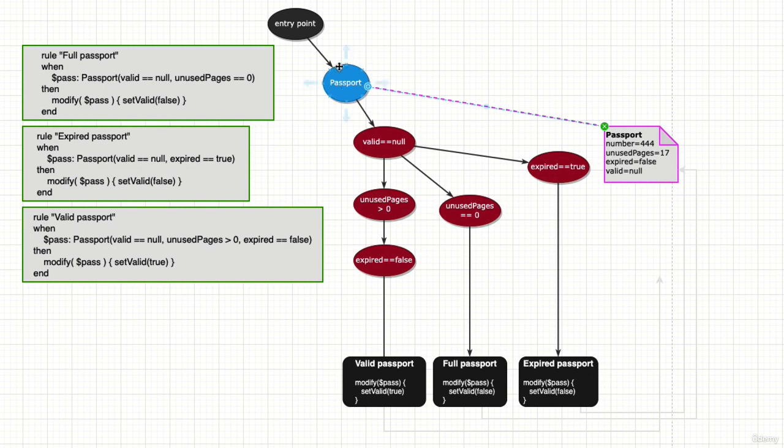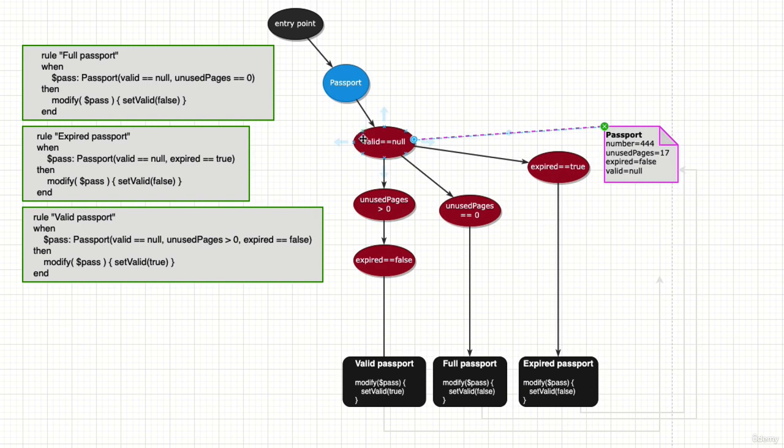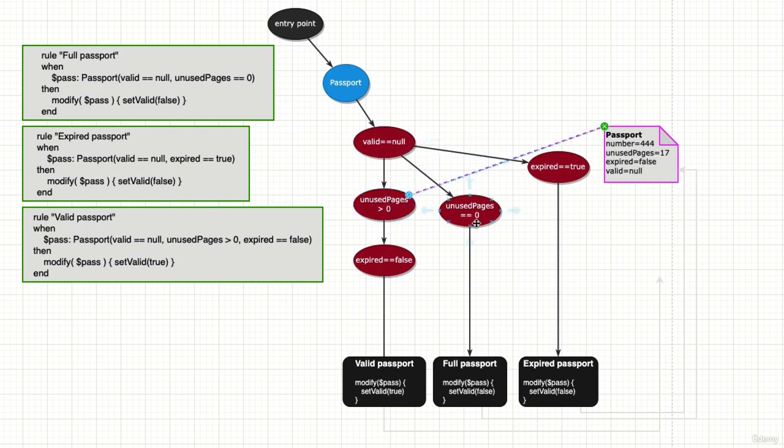It has valid equaling null, so it's going to end up here. And unused pages is more than zero with this selector. These two won't apply because it has more than zero unused pages.